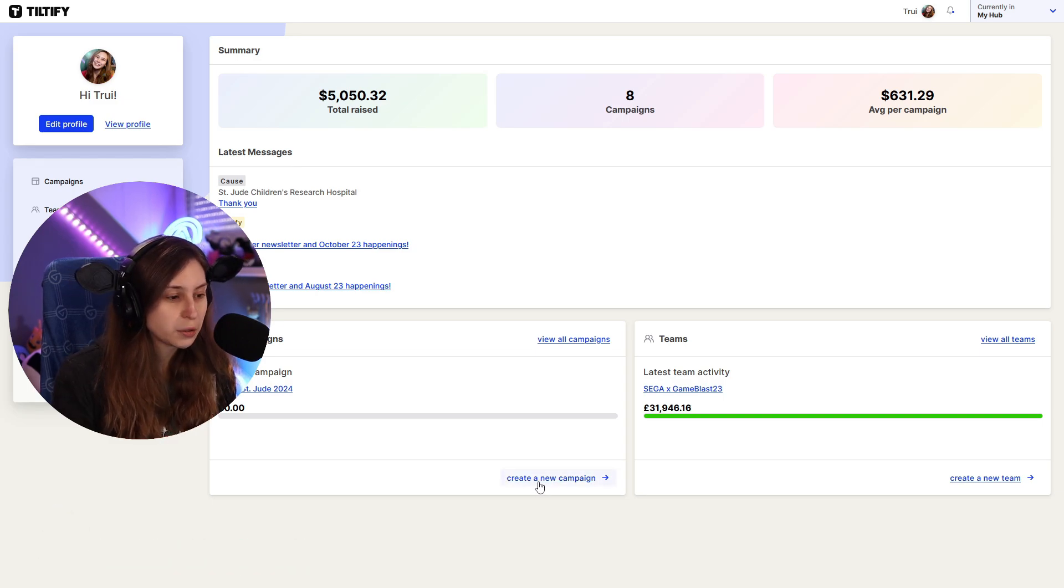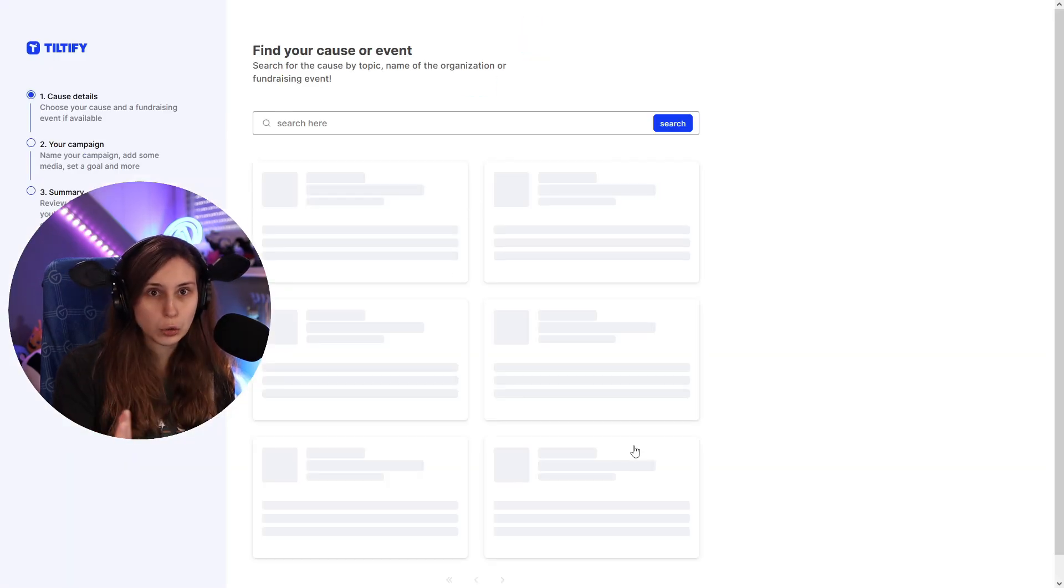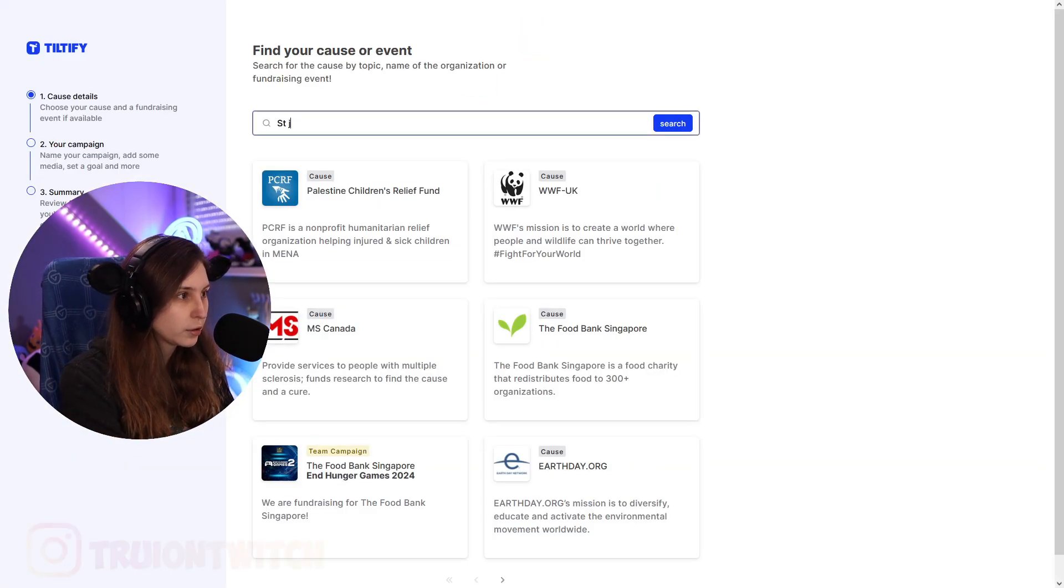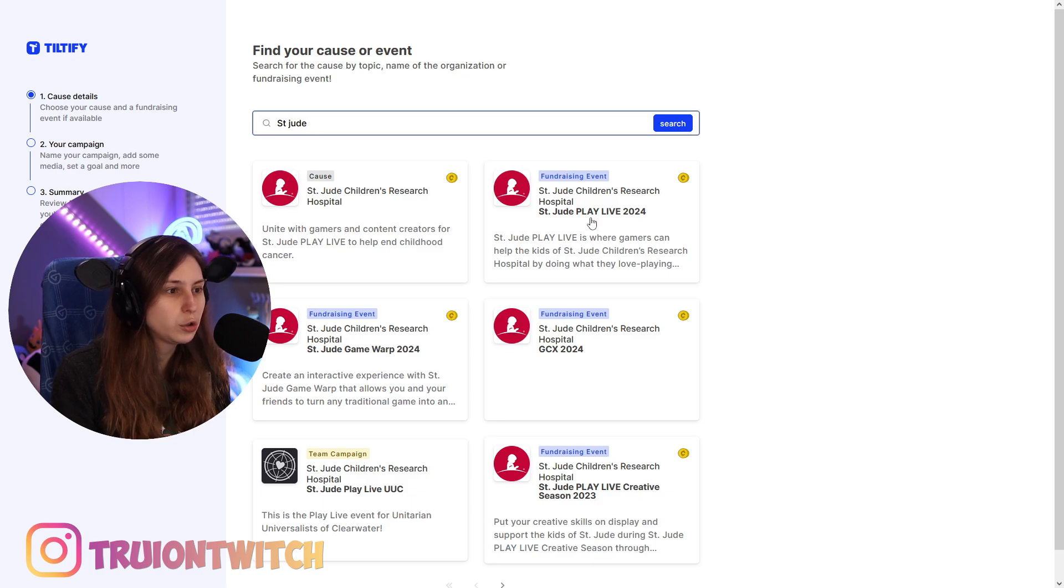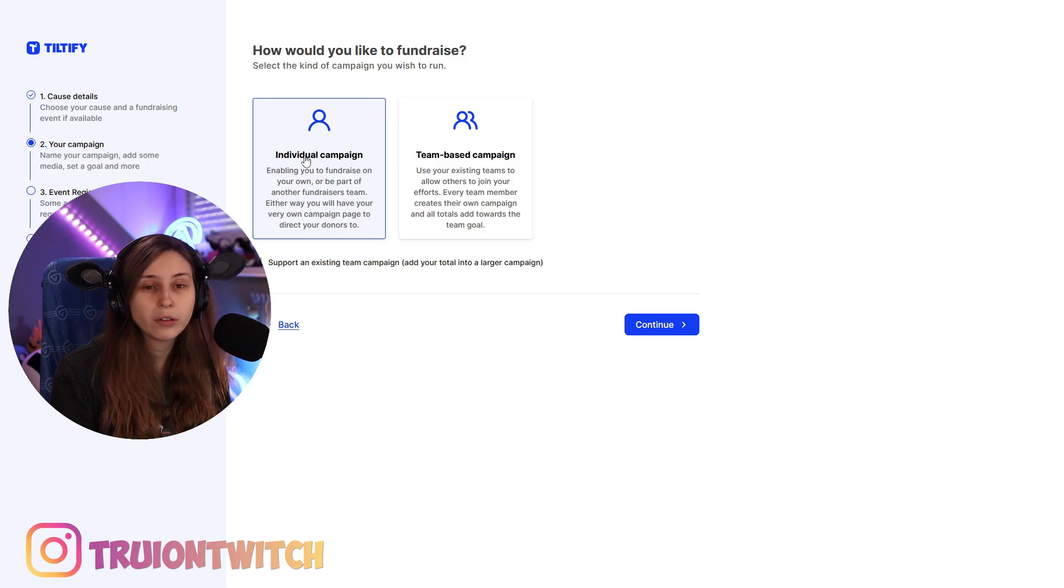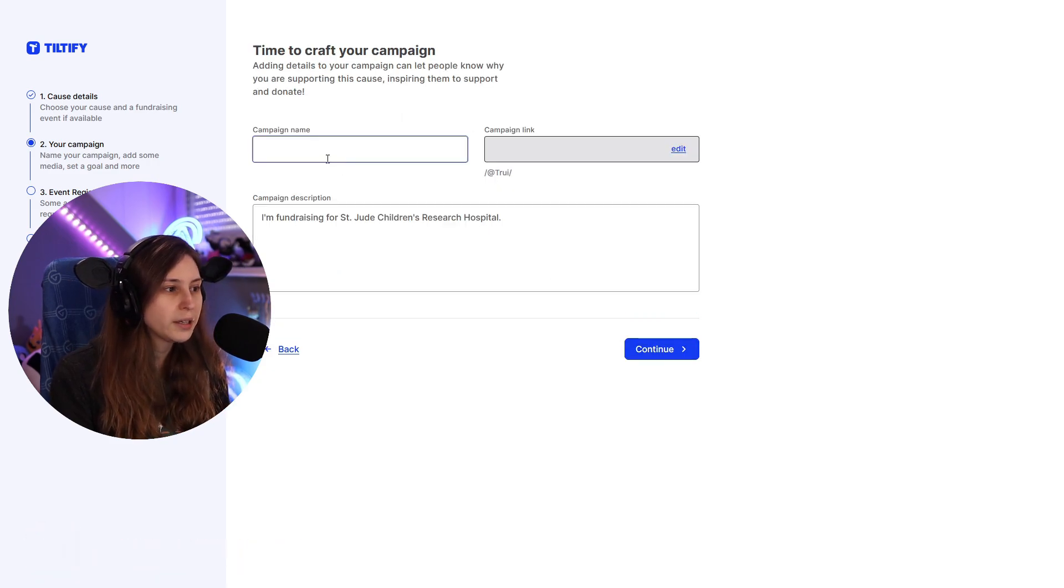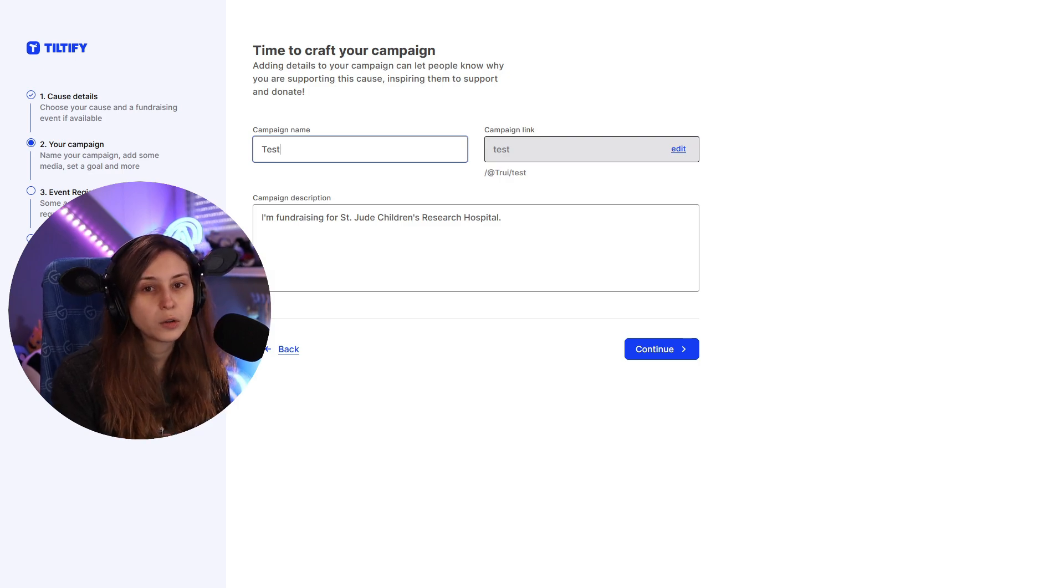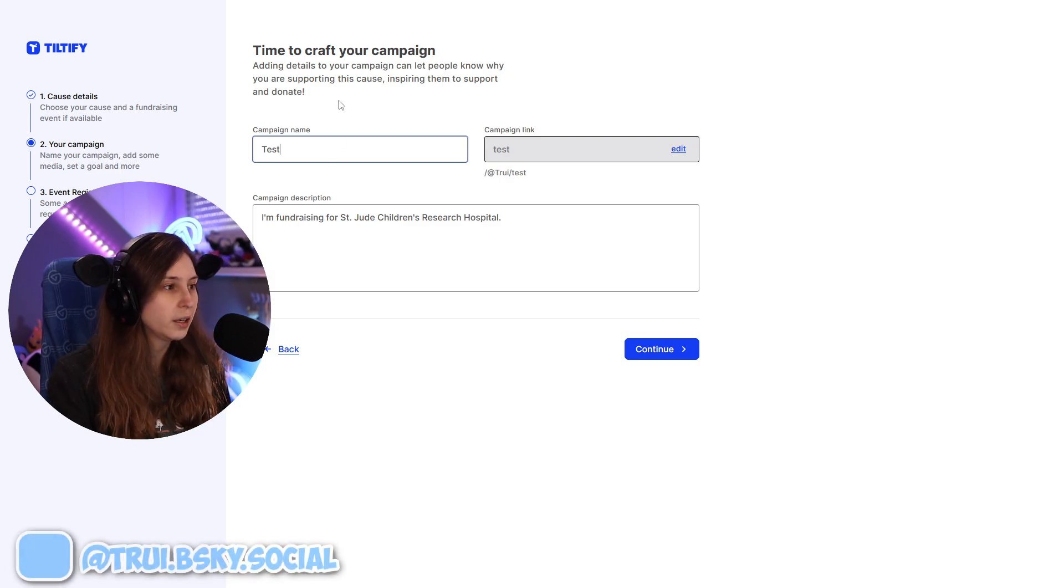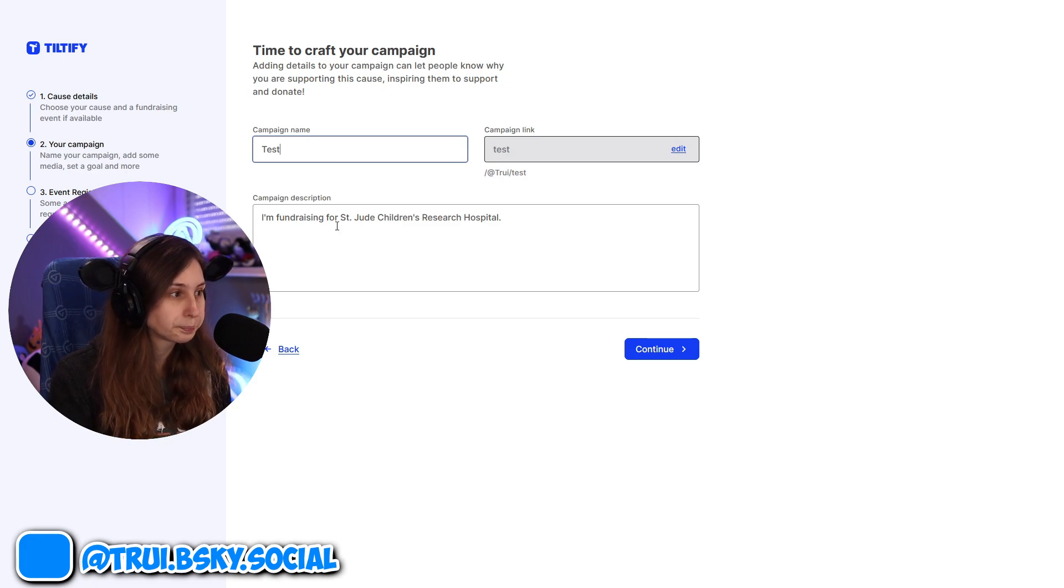This is the one I'm going to raise money for this month. Here's a button that says create new campaign. I already have this one but I'm just going to make one just for this tutorial. Now here we can search, for example St. Jude play live 2024. I'm going to select that. I'm just going to do individual.